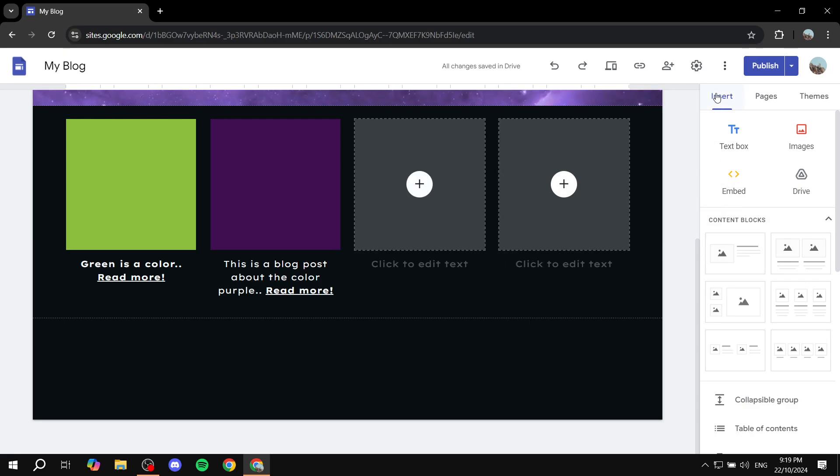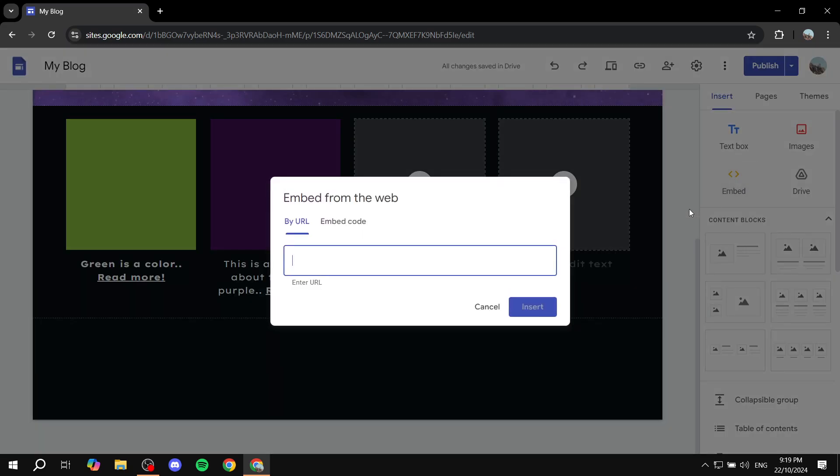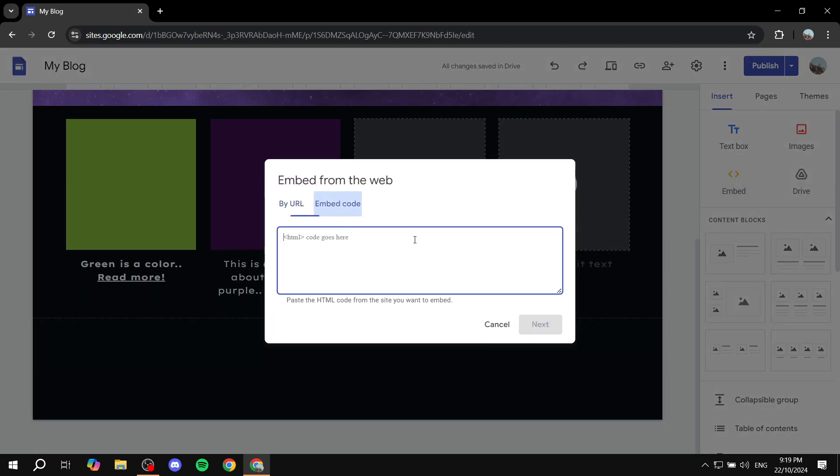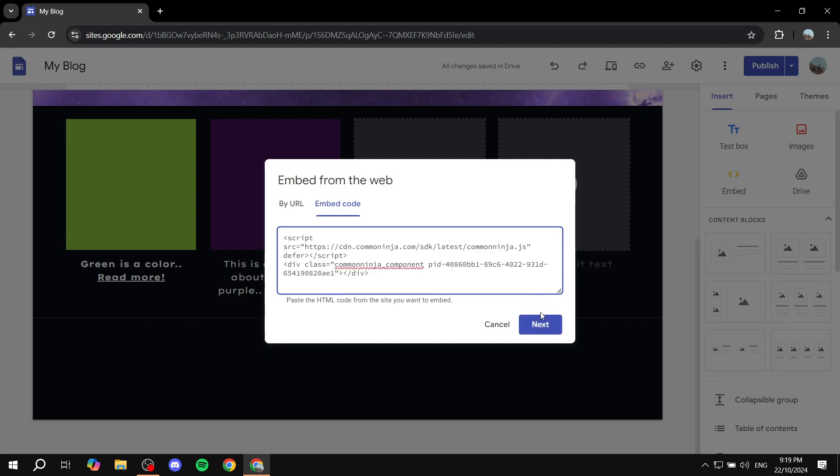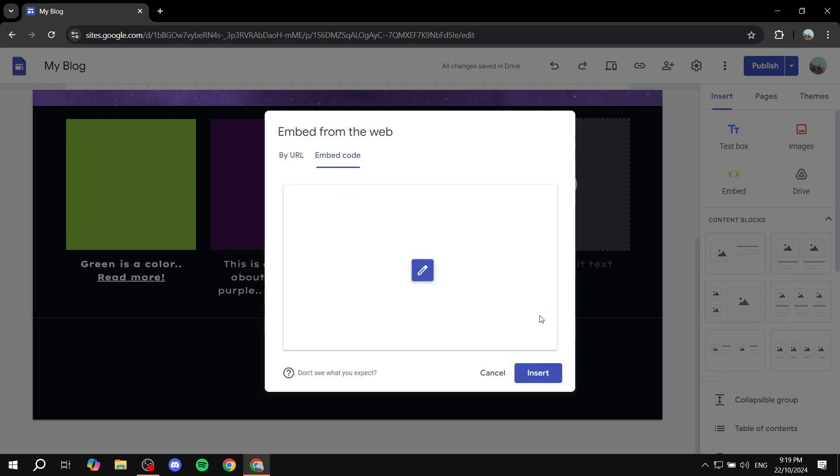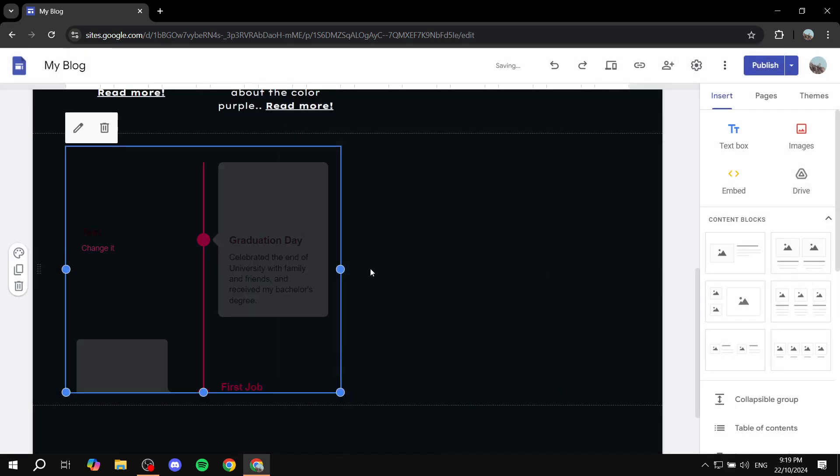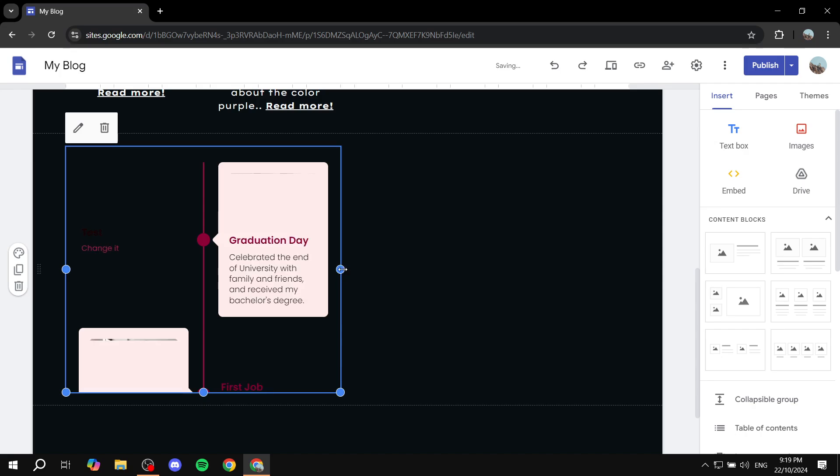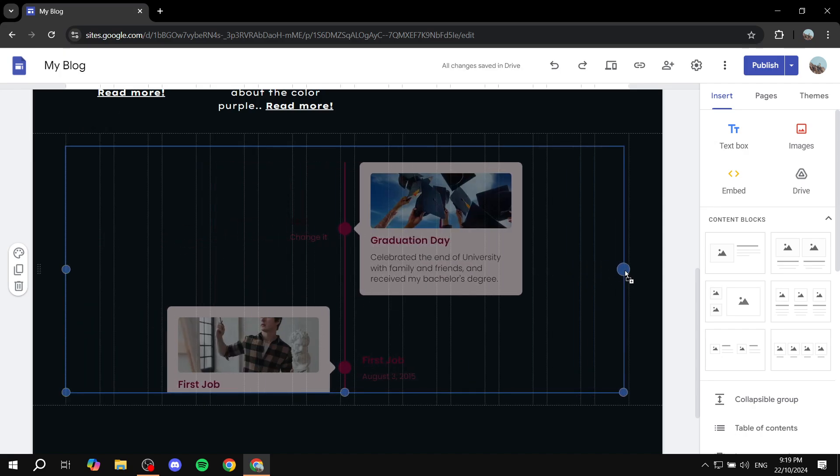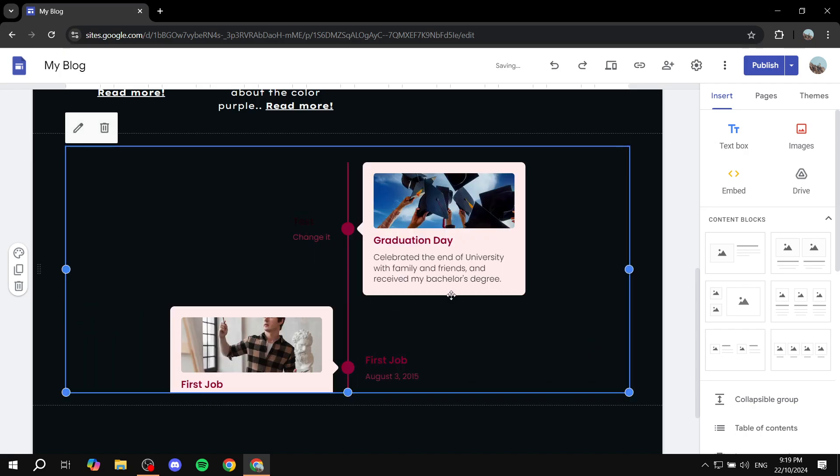We can just go and exit out of here and go to our Google sites. Click on insert, embed, and then embed code and paste it right over here. Click on next, and click on inserts one more time. And we should have our timeline like so.